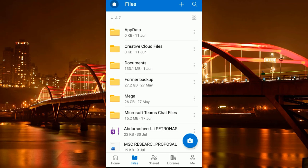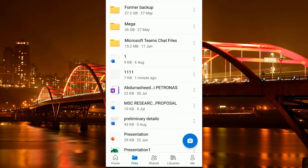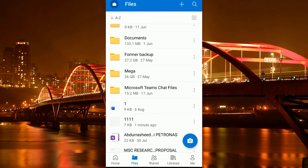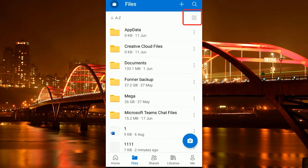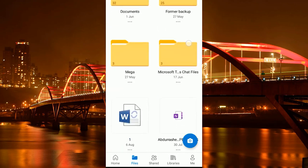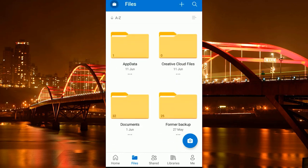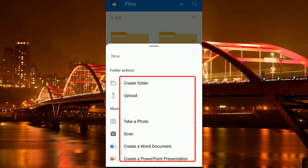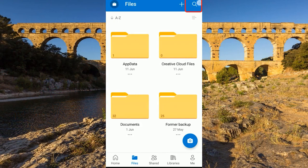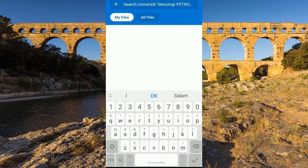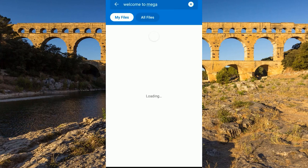You can see even the latest file we just uploaded has been synchronized and is visible on the phone. You can change the file arrangement from here. Using the plus icon you can upload, create a folder, upload a file or folder, take a photo, scan a document, or create a Word document or PowerPoint presentation directly from the app.